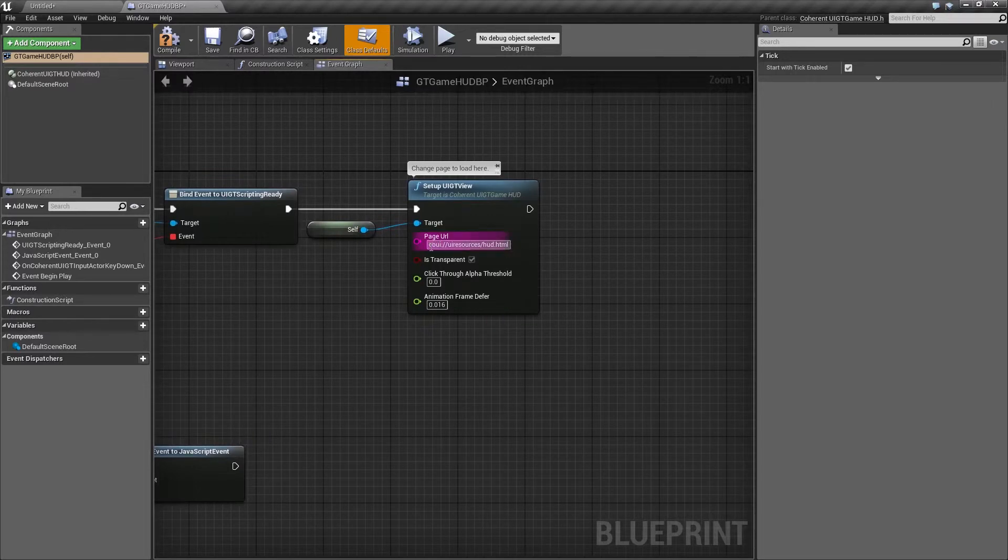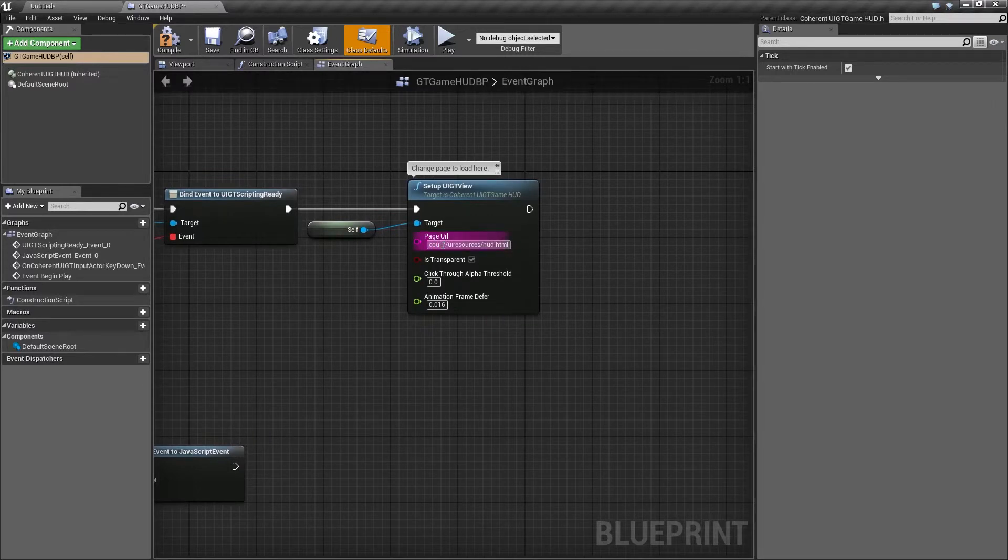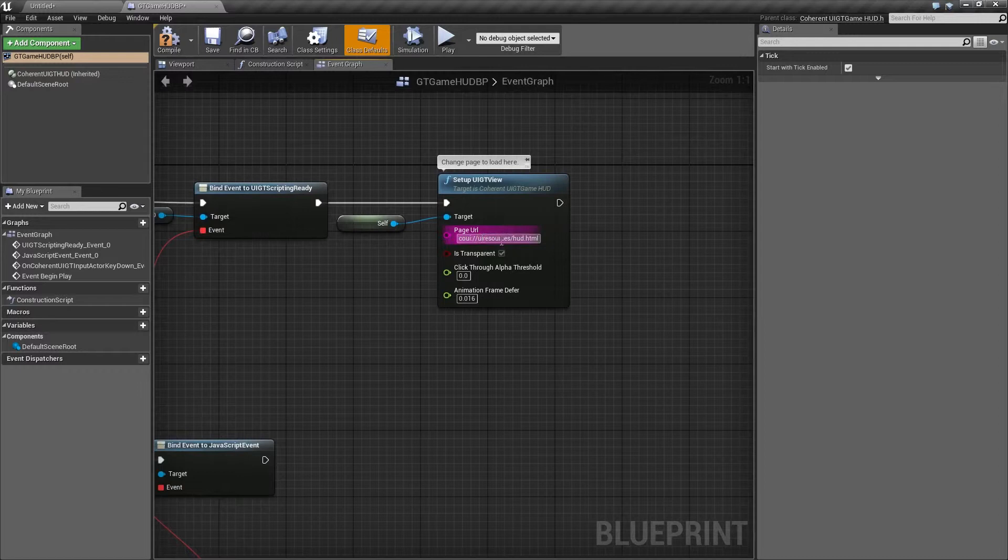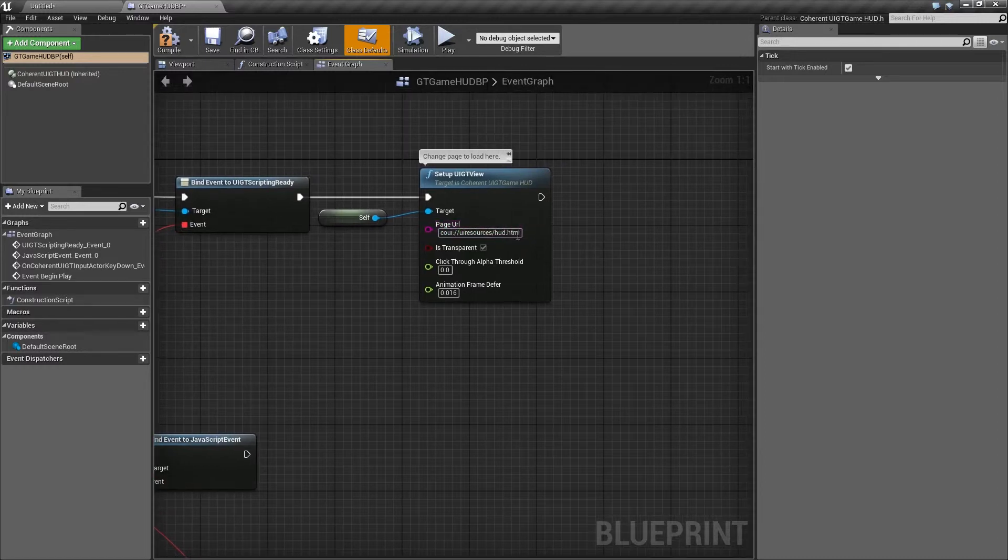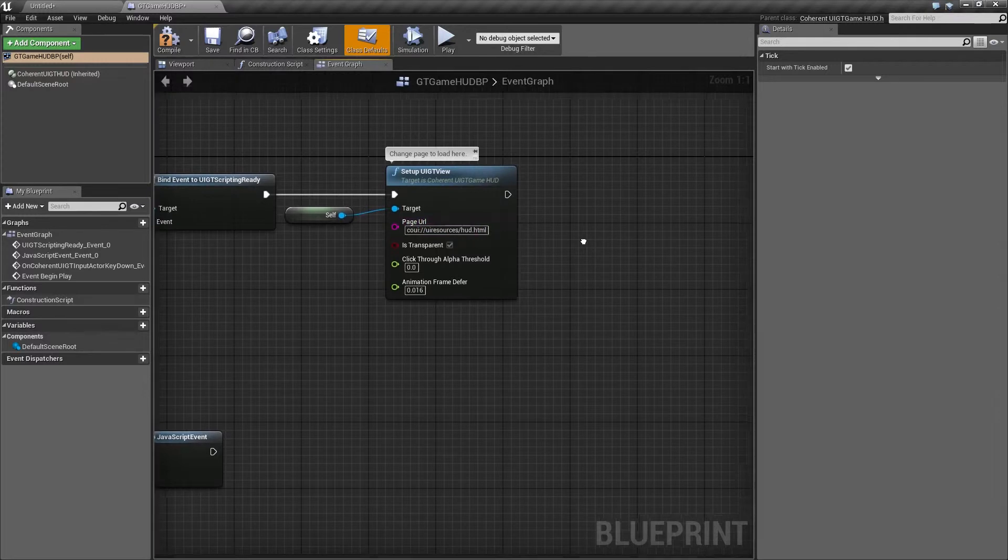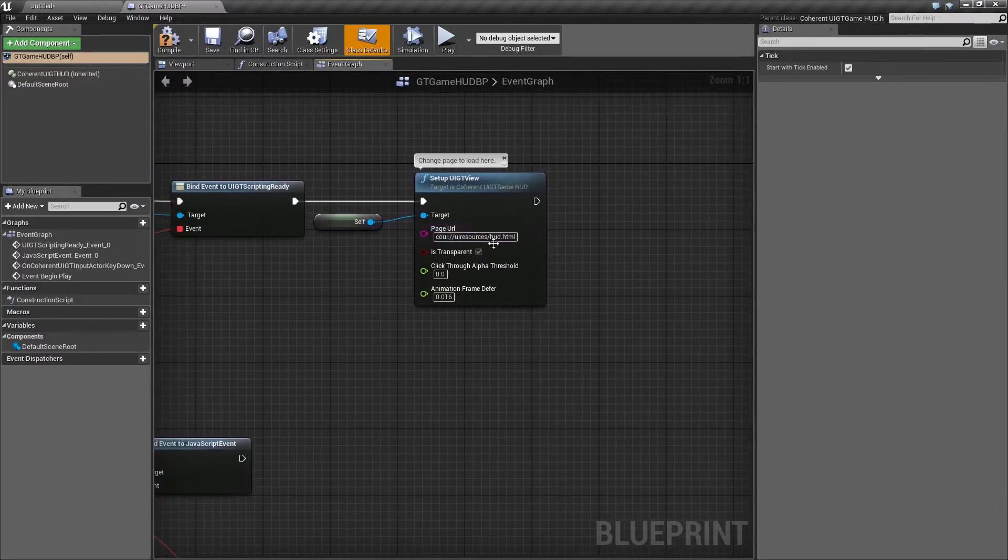So this scheme, CoreUI, is actually the reference to the content folder in the project. So all you need to specify after that are any subfolders and the actual HTML page that you're going to use for the UI.